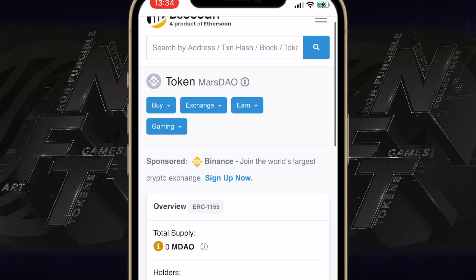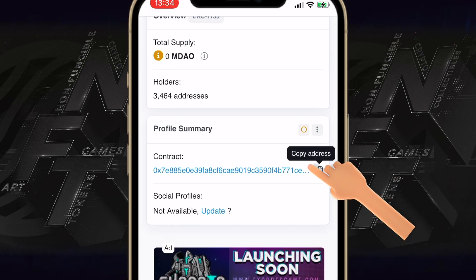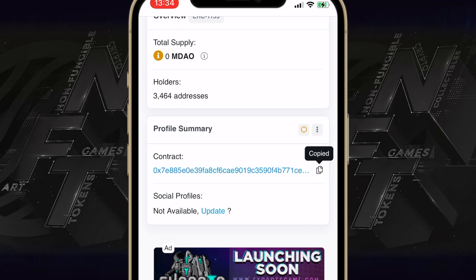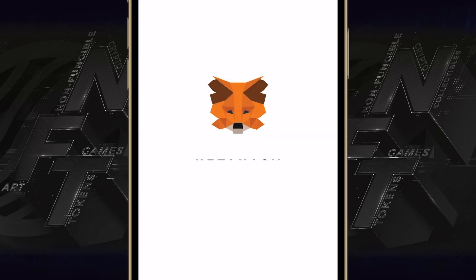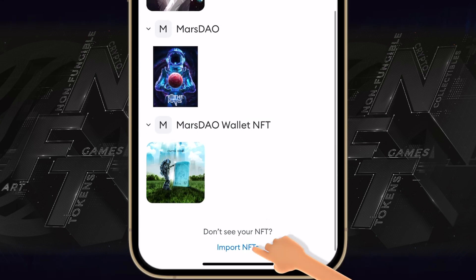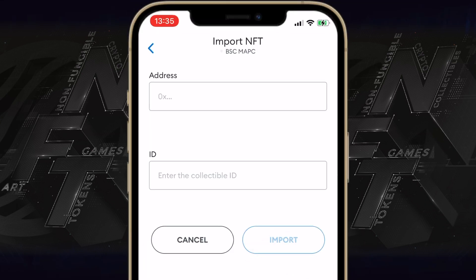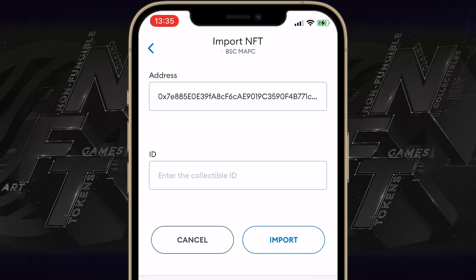After redirecting, copy the smart contract address and go back to MetaMask. There, tap on Import NFTs once again and paste the smart contract you recently copied. Finally, enter the token ID and press Import.